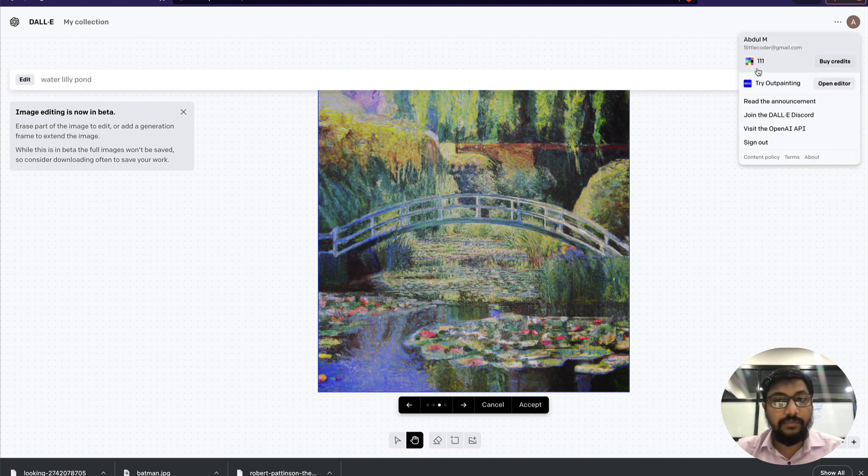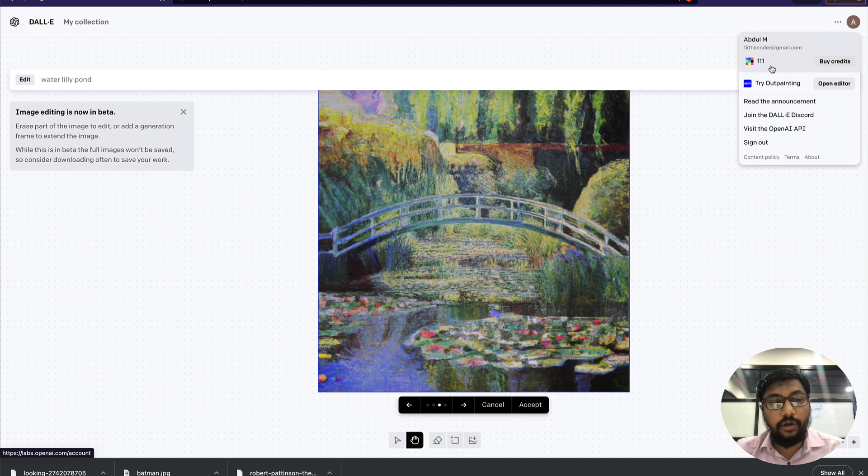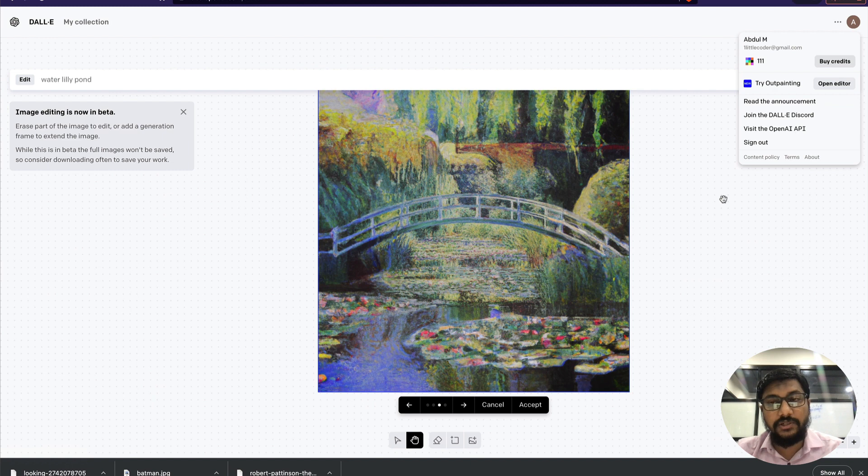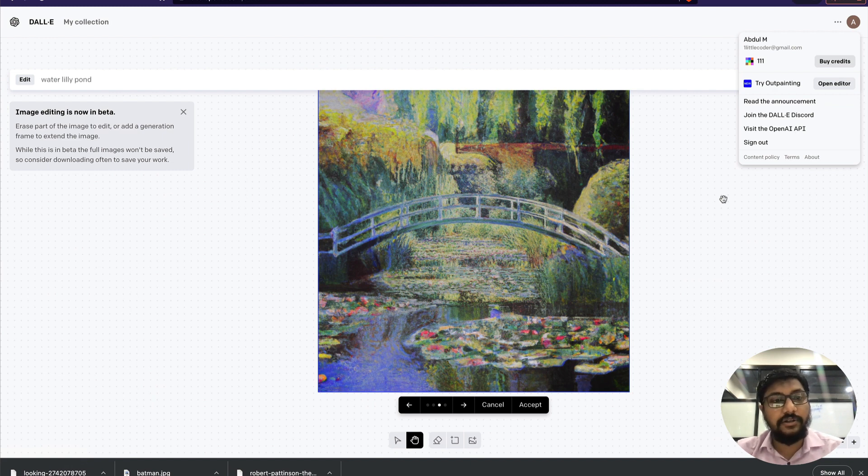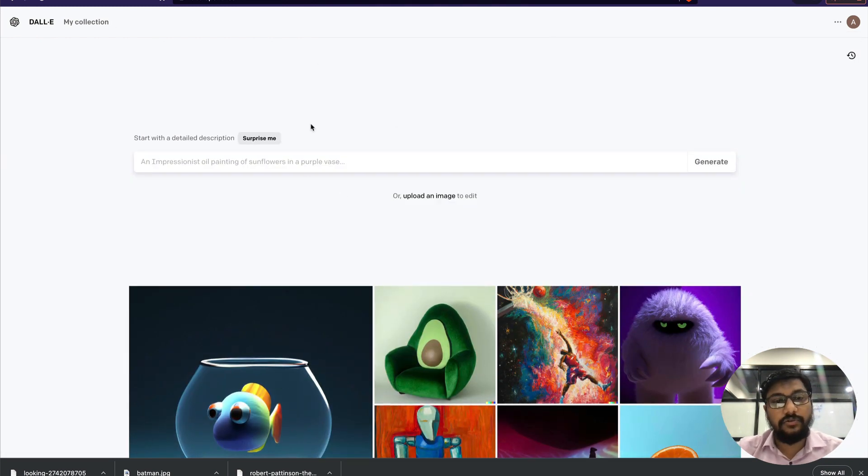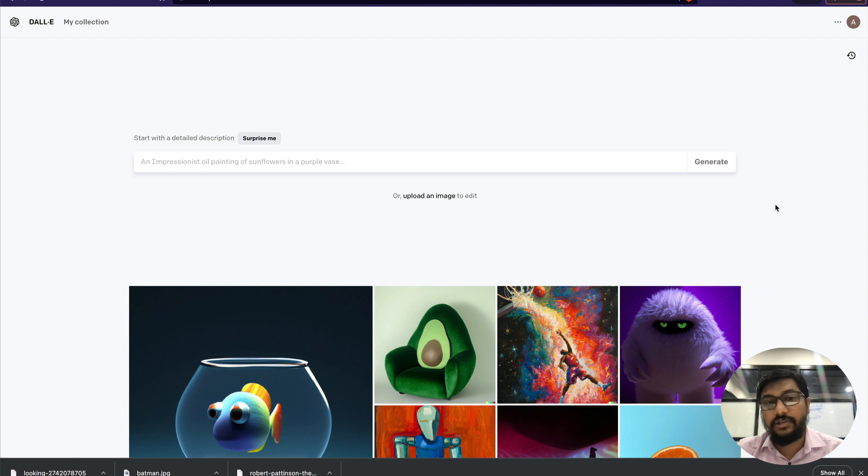For example, in my case I've got 111 credits, and you will see that after I generate my first image I will lose one credit. Any single action that you take will cost one credit.